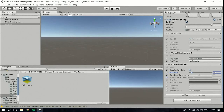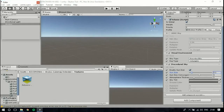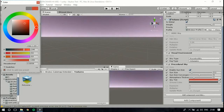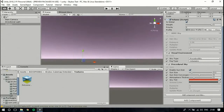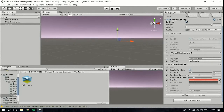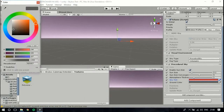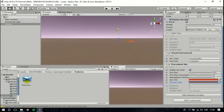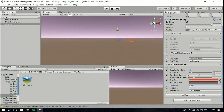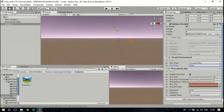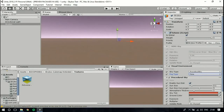Enable settings like Sun Disk, Sun Size, Sun Size Convergence, Atmosphere Thickness, and Sky Tint — make it a little purplish-reddish. Change the ground color a little brownish. Adjust the exposure and multiplier. Set the Update Mode, enable it, and set Fog to None. This is the procedural sky, and it is also being applied globally.